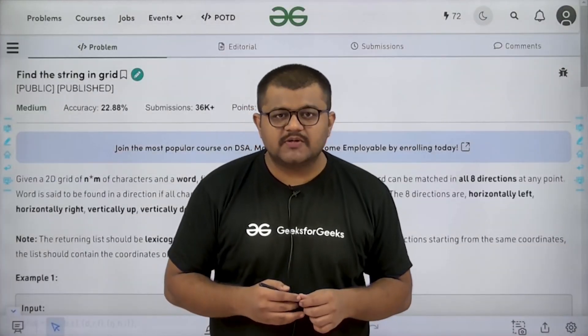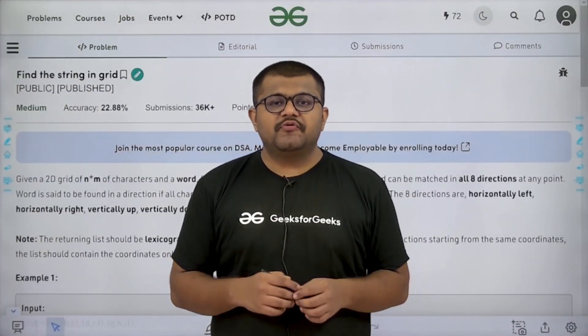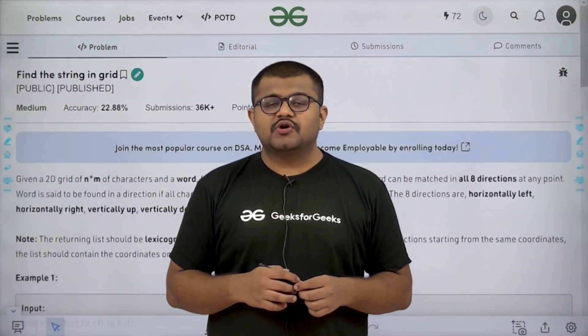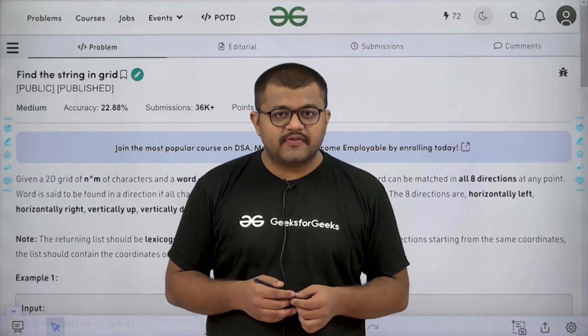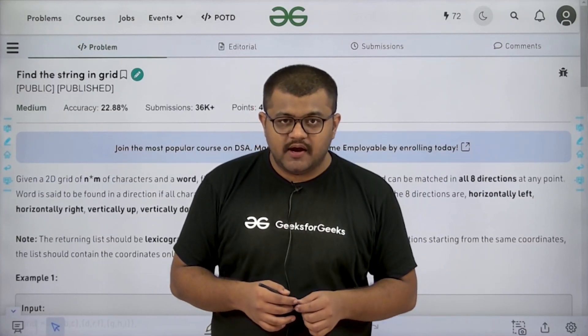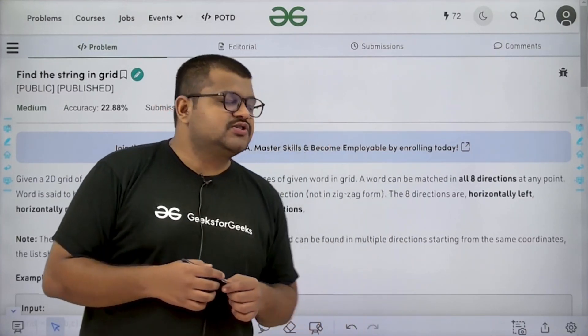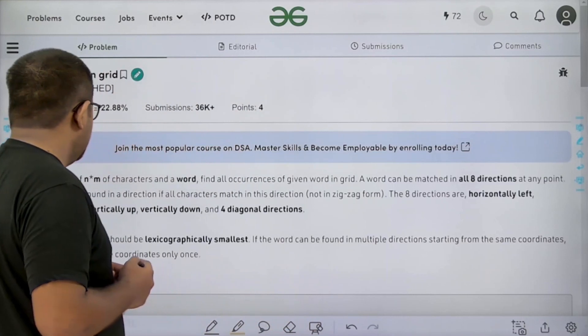Hello everyone, I am Karan Masru. Welcome to this video. In this video, we are going to discuss the solution of the problem of the day: Find the String in Grid. First of all, let us start by understanding the question.